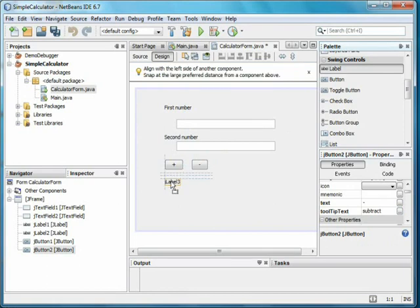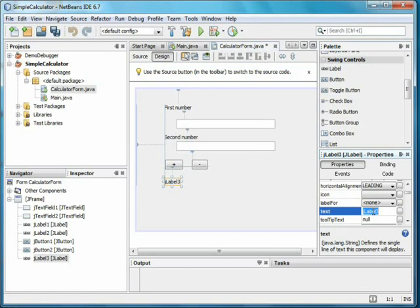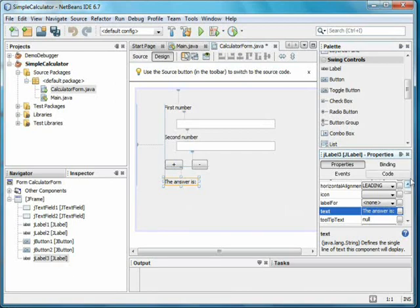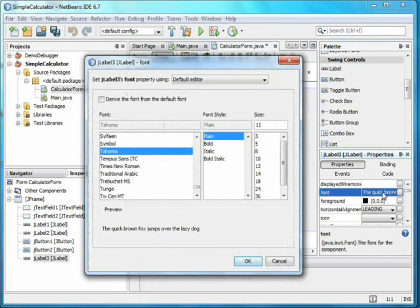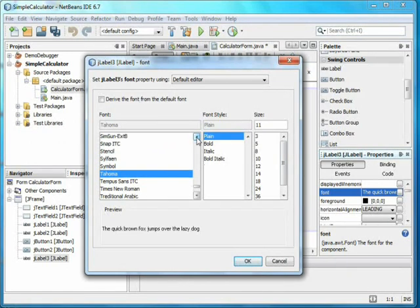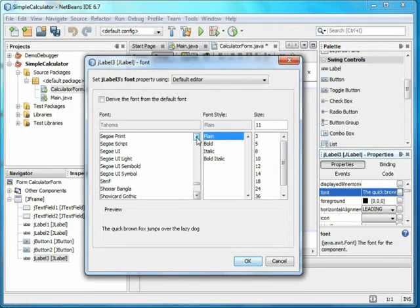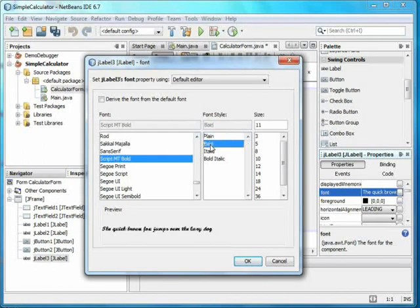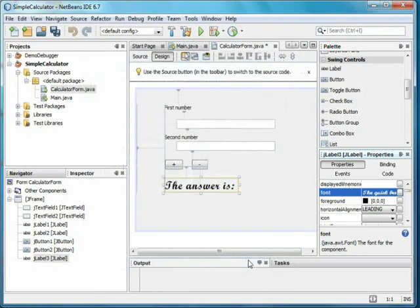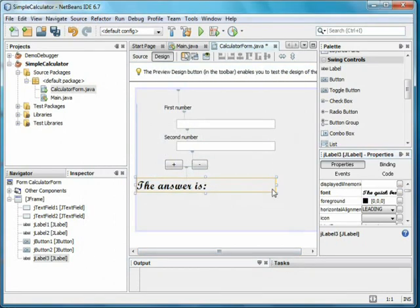Now I need a place for the answer. Again, I'll use a label. I'll set the text property to the answer is colon. The answer is pretty important, so I'll make the font bigger. Moving up to font, I click on it, which brings up a dialog where I can select a font type, style, and size. Let's go with script, bold, and 24-point font. I'll now drag the right edge over to make room for the answer.